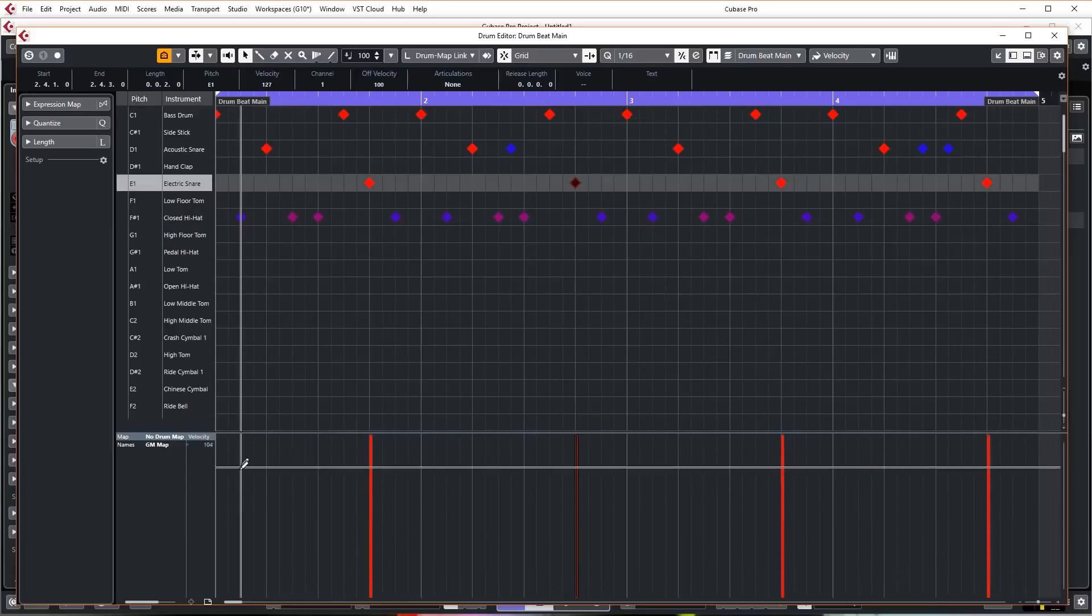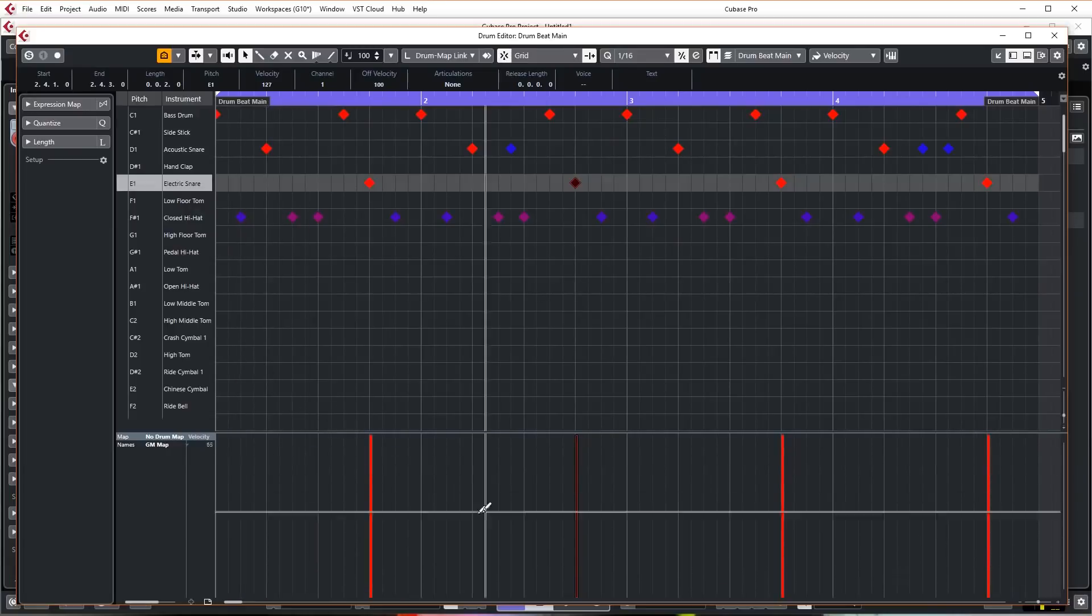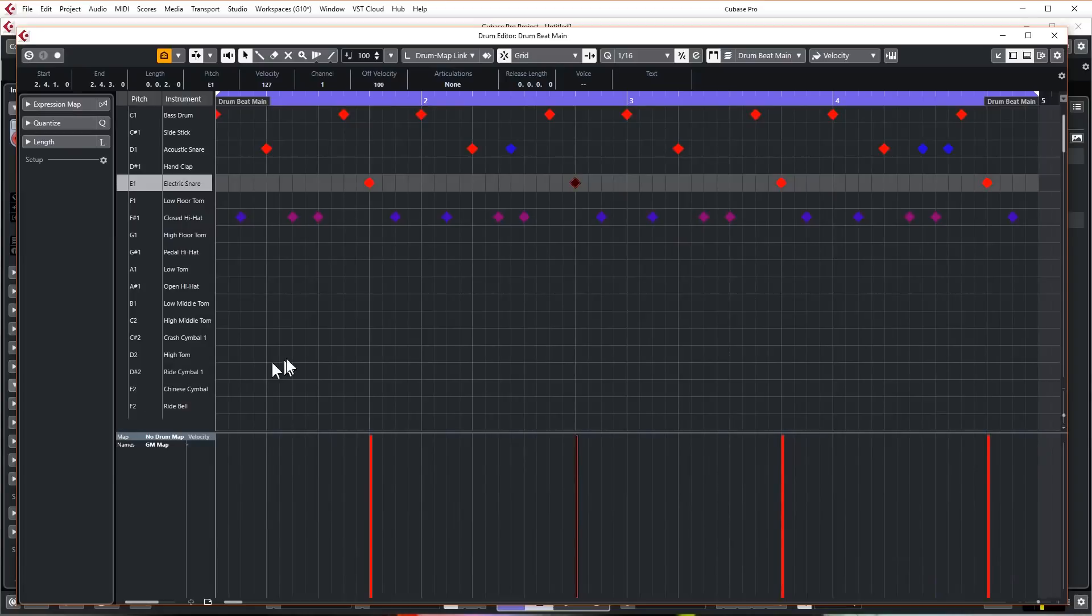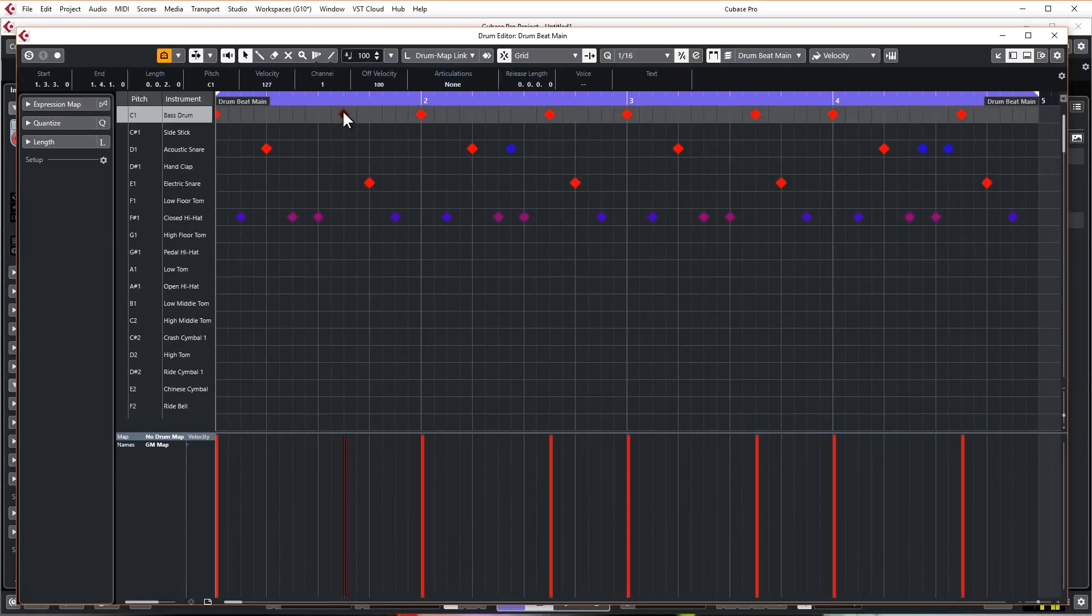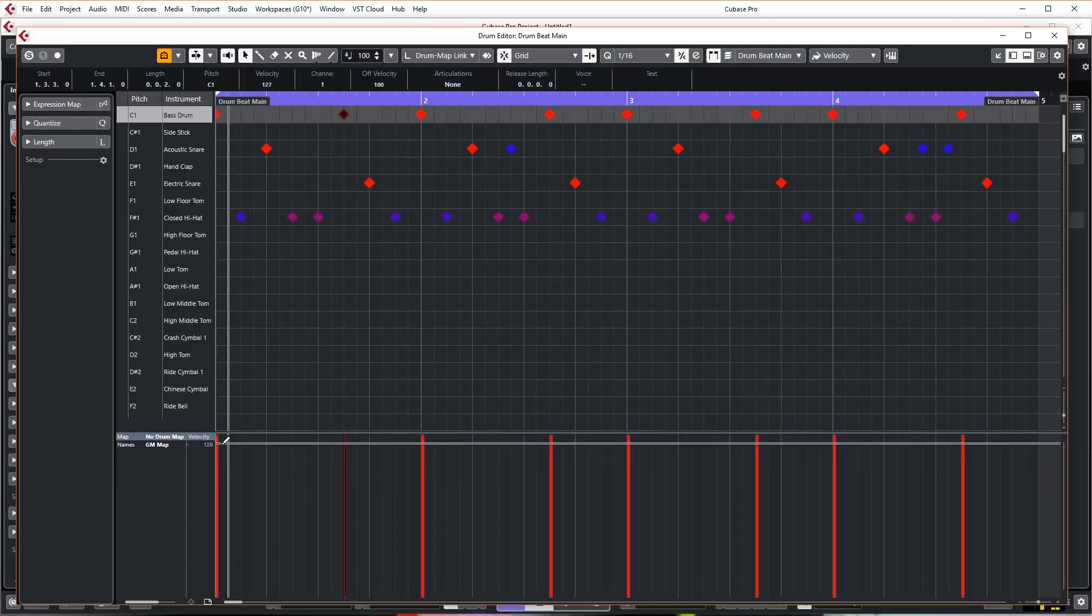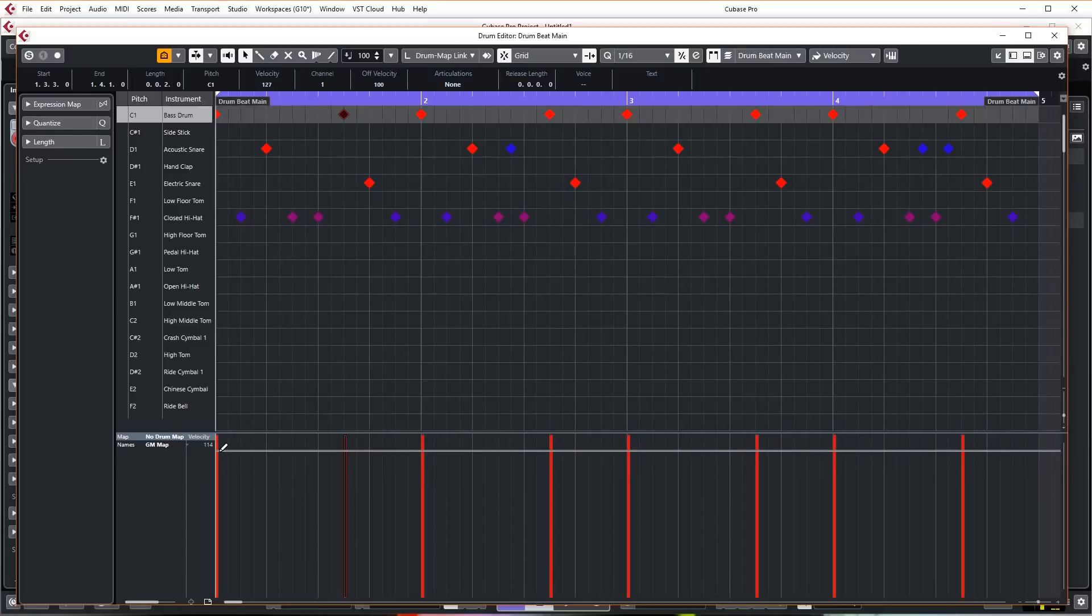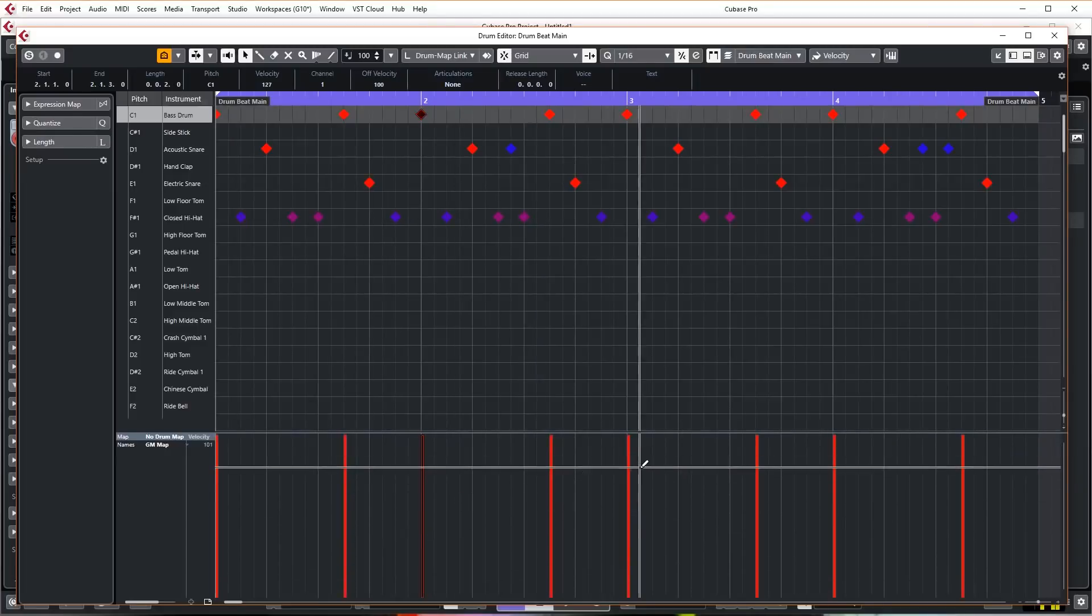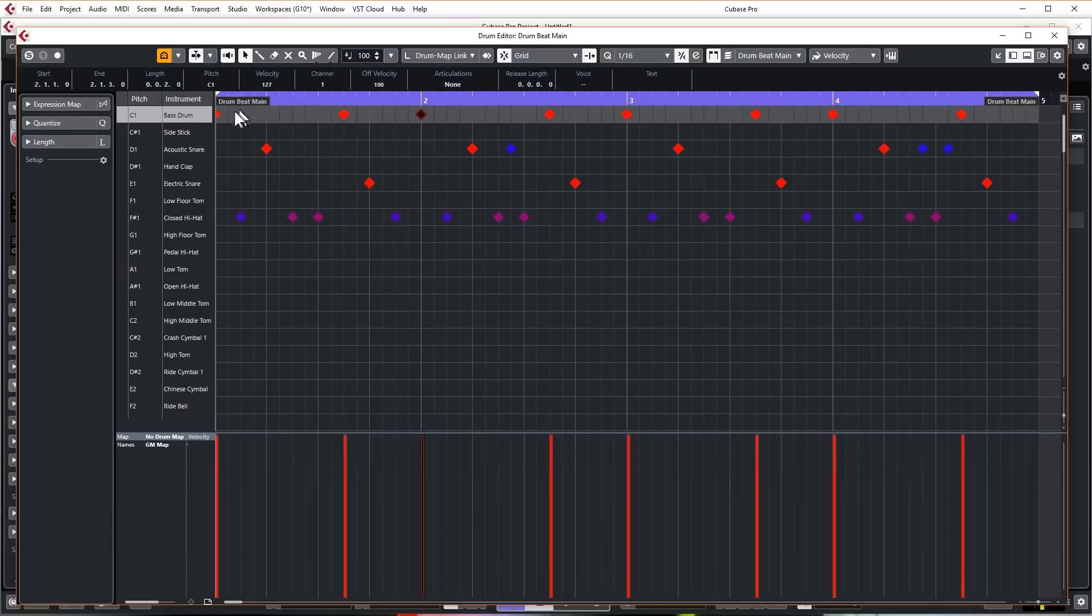If I click on the hats it shows me just the velocity information for the hats, and if I click on the snares you can see it shows me only that. Whereas in the other window it showed me the velocities of every single note in there at all times, there's no way of separating that out.